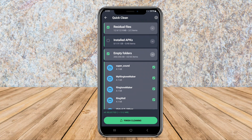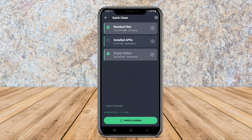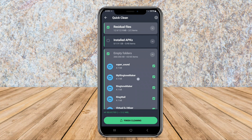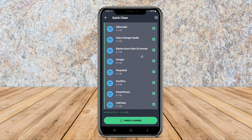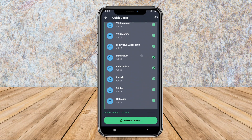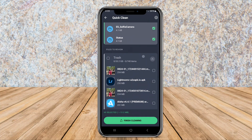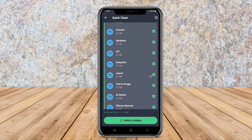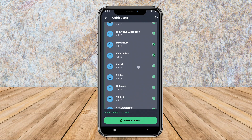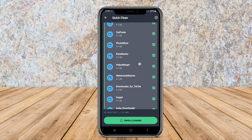Additionally, it features deep cleaning options to tackle larger files and unused apps that can take up valuable space. Beyond cleaning, AVG System Cleaner also includes privacy protection features to help safeguard your data, making it a comprehensive tool for maintaining both performance and security.